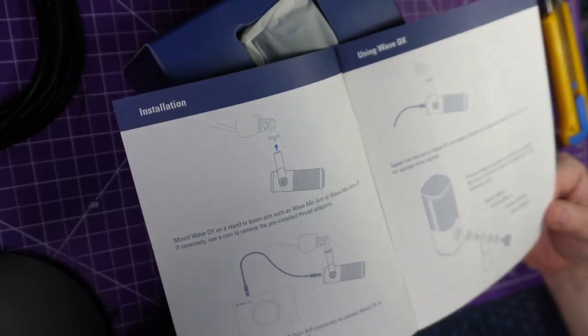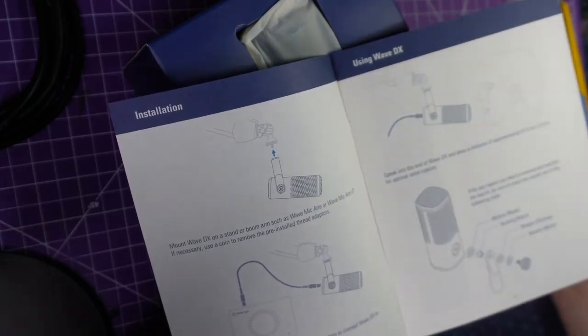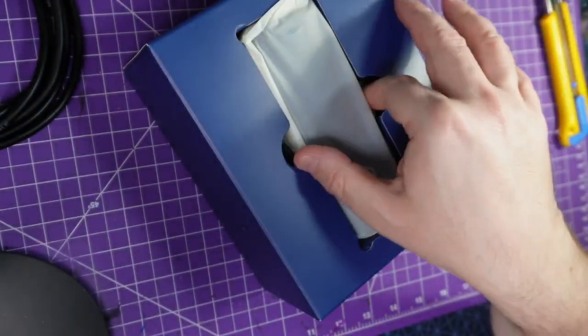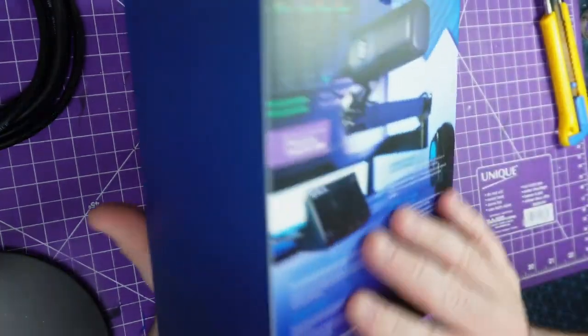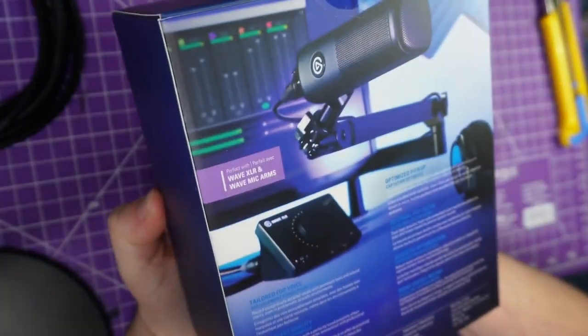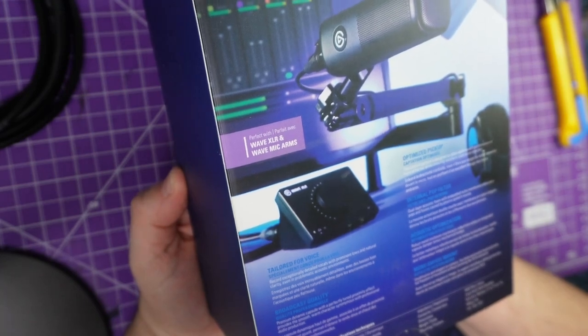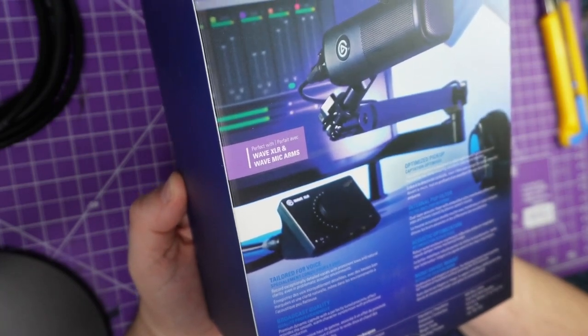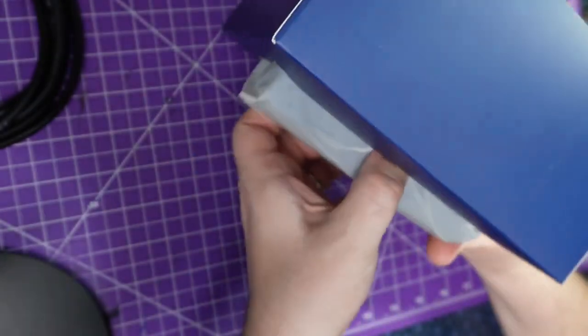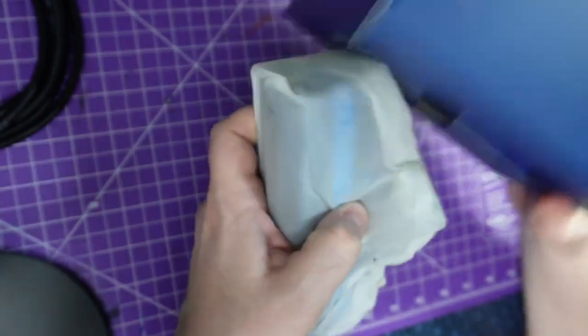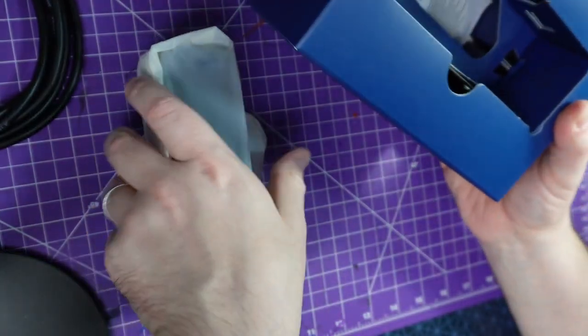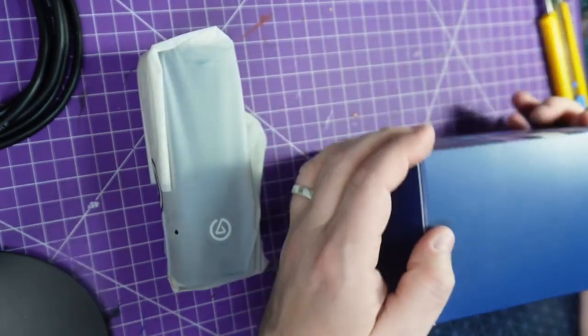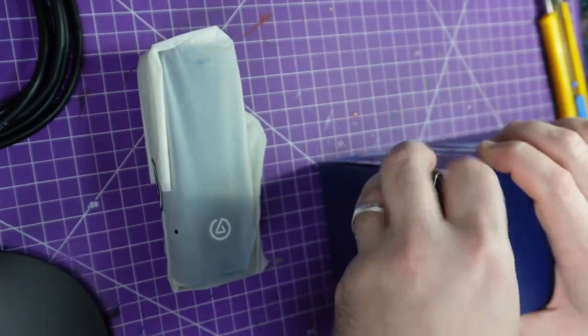Mount it. Plug it in. Speak. Okay. That is very easy. What does it have? Tailored for your voice. Record exceptionally detailed vocals with prominent lows and natural clarity. That's kind of what I'm after. I feel like I sound very muffled when I'm talking through my Razer. I'm not entirely sure if it's something I'm doing wrong or the setup. Maybe this microphone is great.